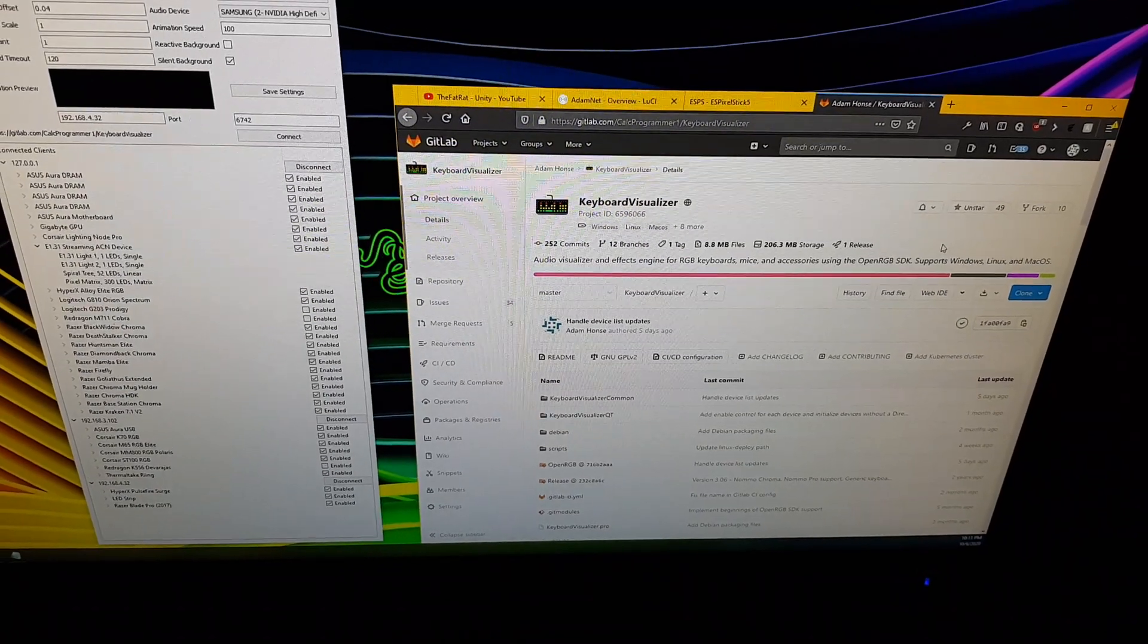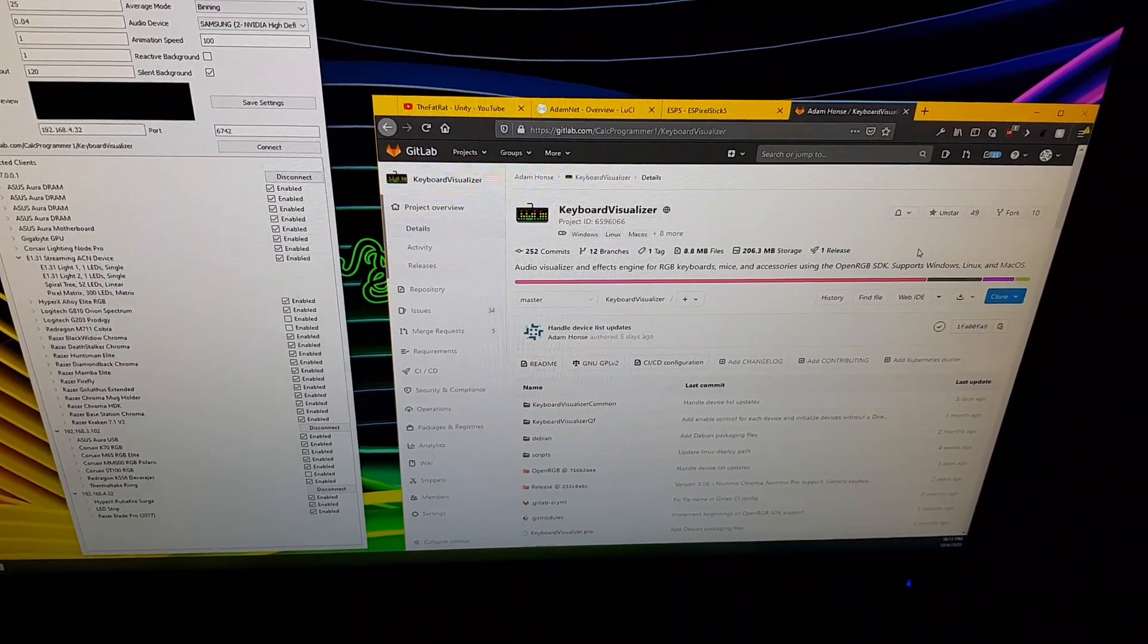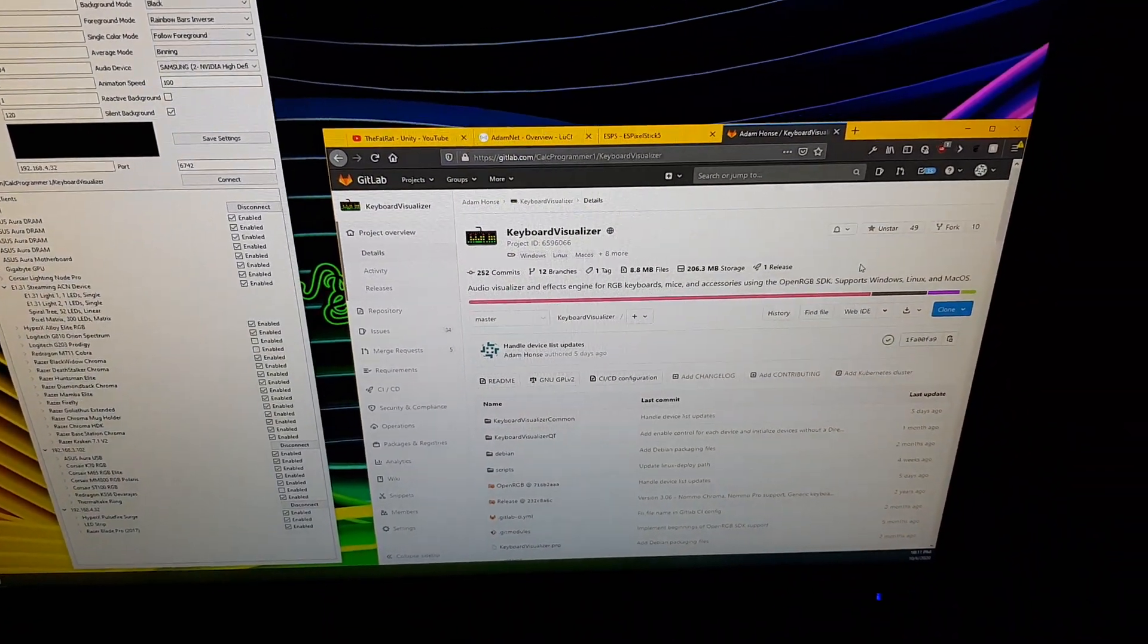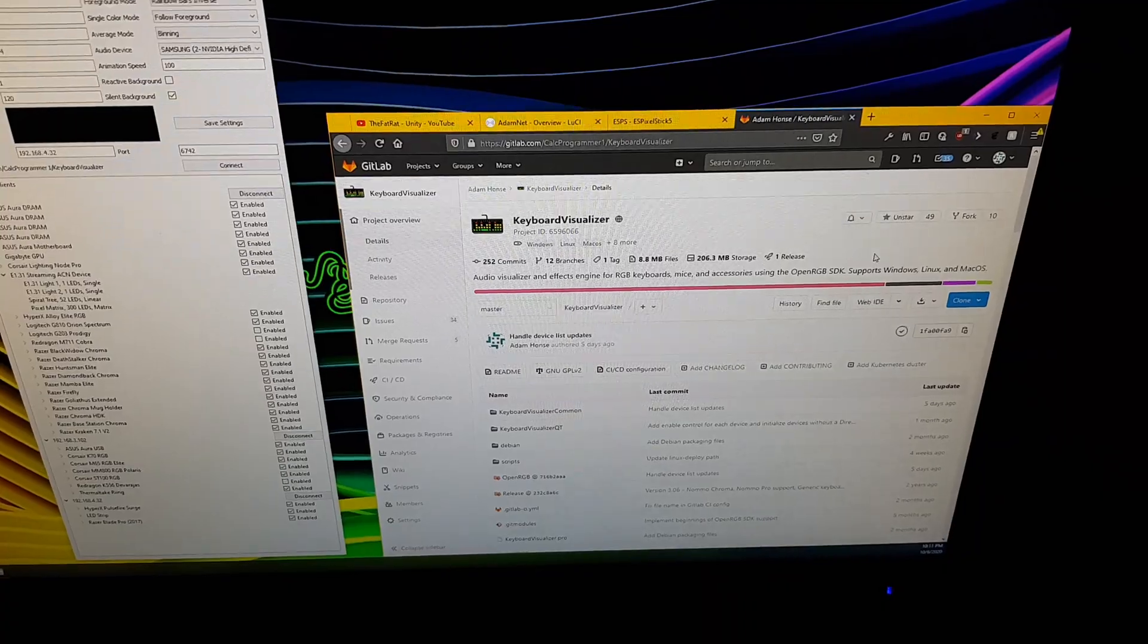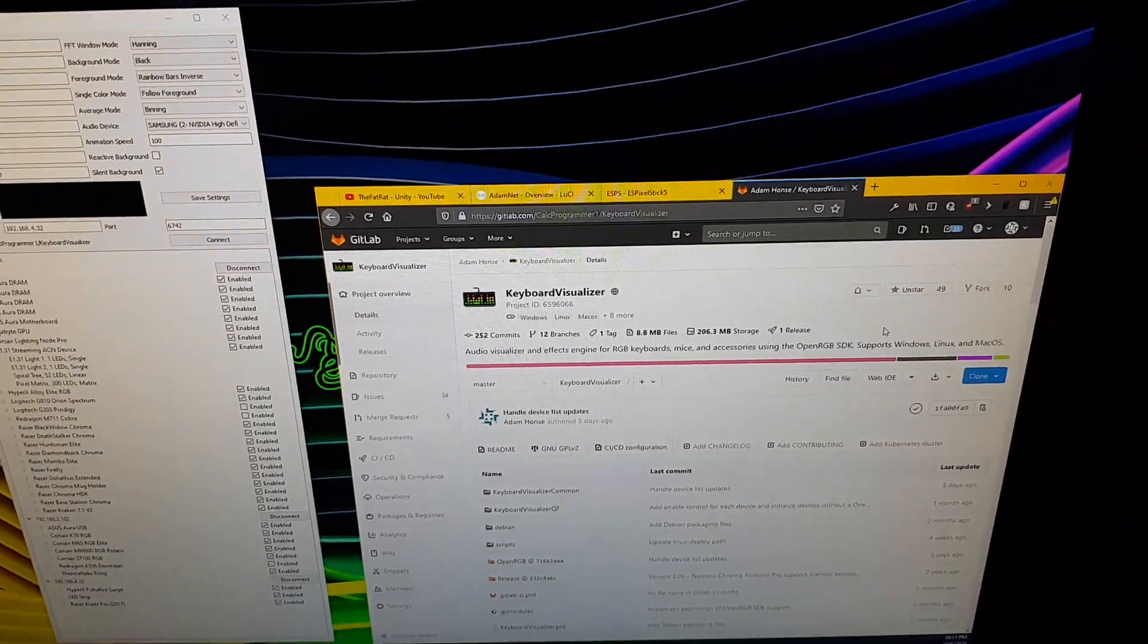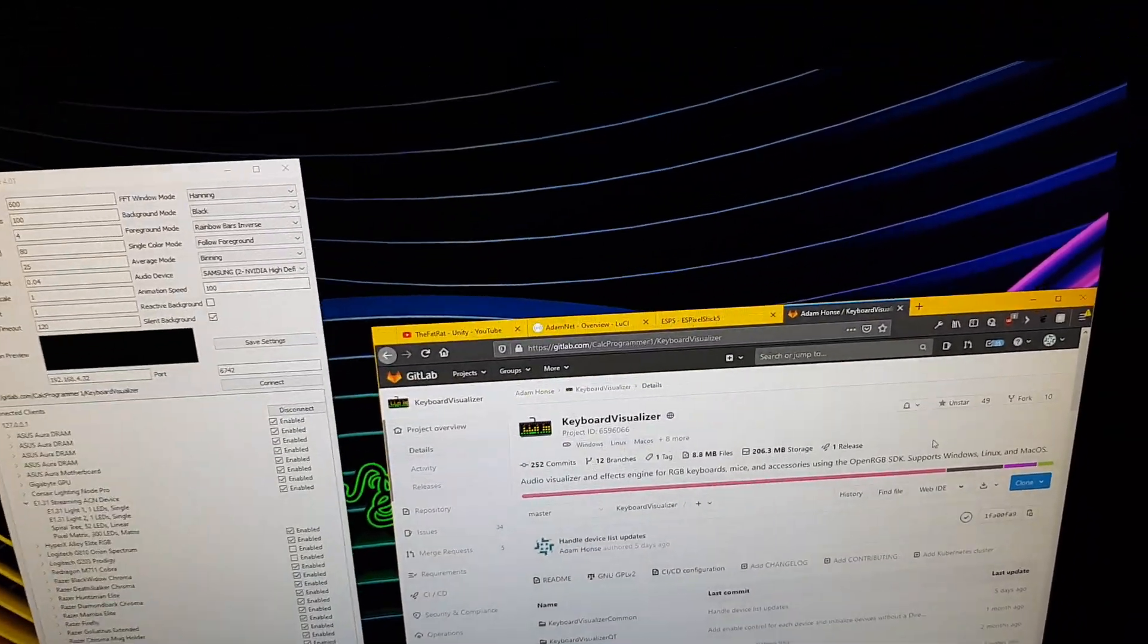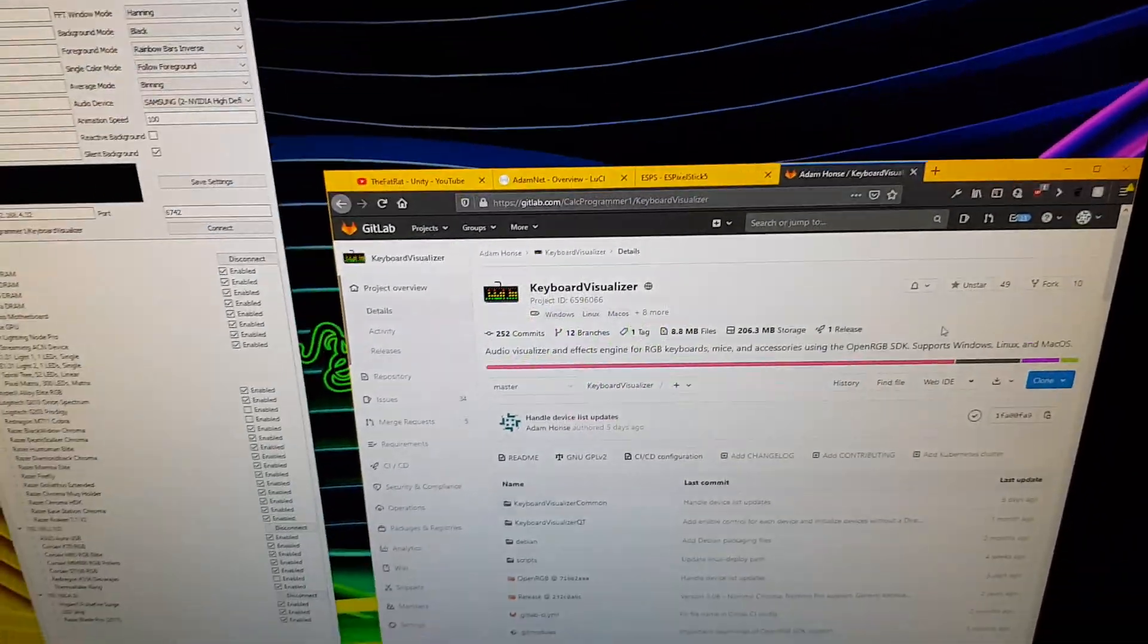Hello world, CalcProgrammer1 here. Just wanted to do a really quick video about keyboard visualizer and OpenRGB and show off a few new things.